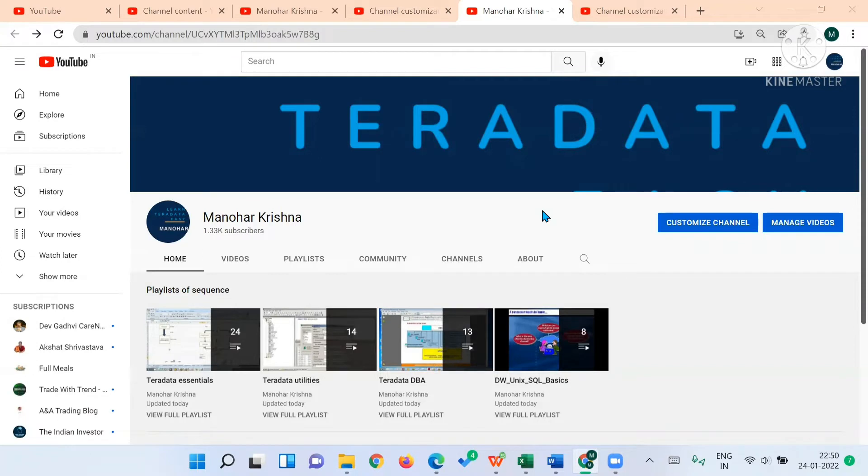Hello, all Teradata aspirants. This is Manohar Krishna. I am very much excited to address all of you on social media after a long time.